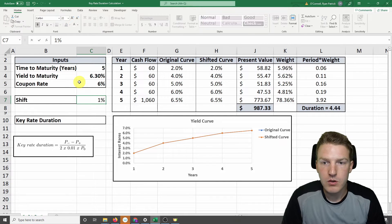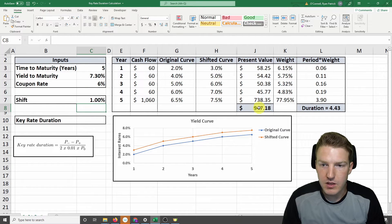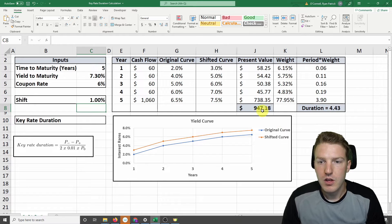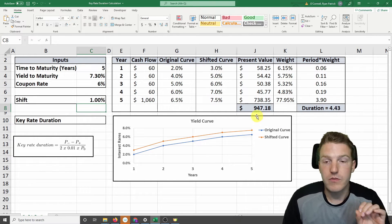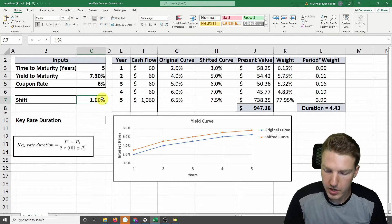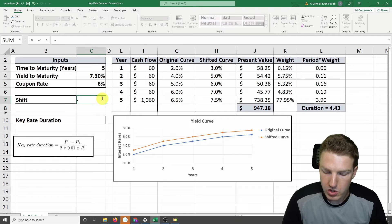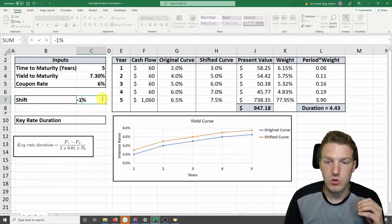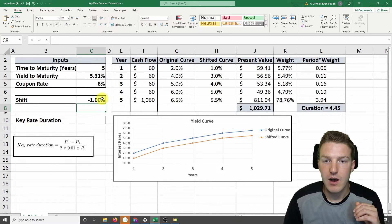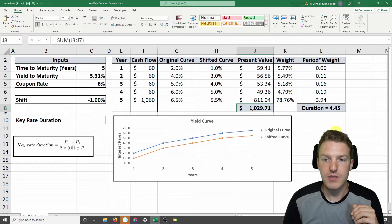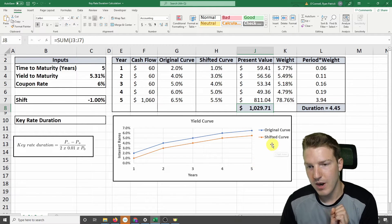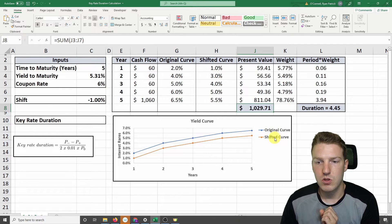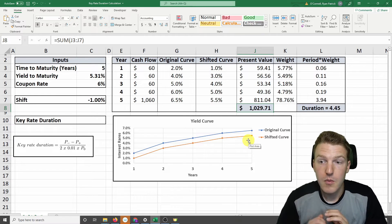So we can see this when I put in shift values here. So let's say it went up by 1%, and then you see the value of that bond, it fell by about that 4.44% that we saw before. But what happens if the yield curve shifts downwards 1%? Now the value of the bond is higher, right? That inverse relationship. And we can see on this graph how the original curve is different from that shifted curve.